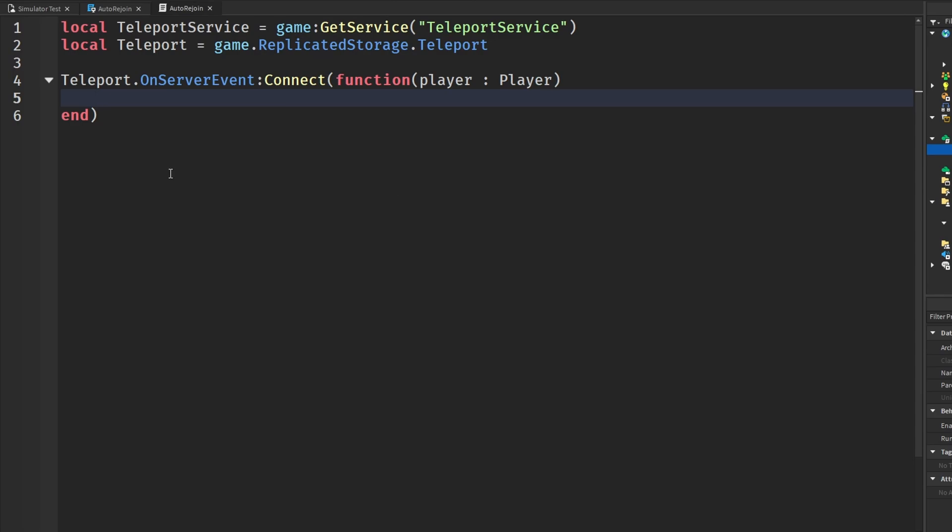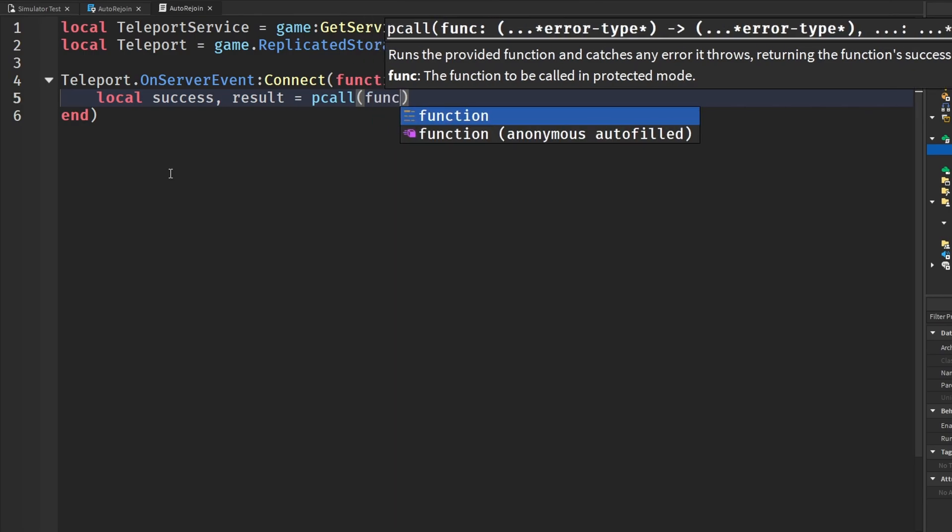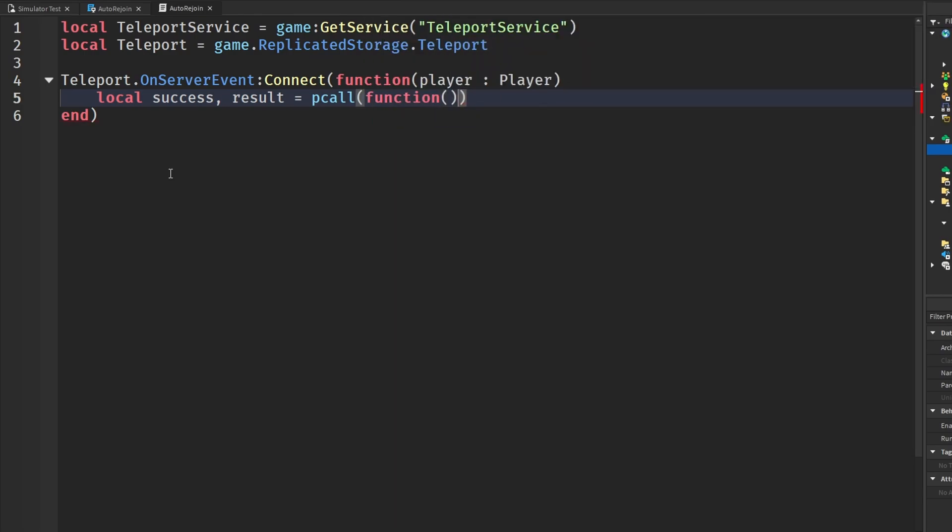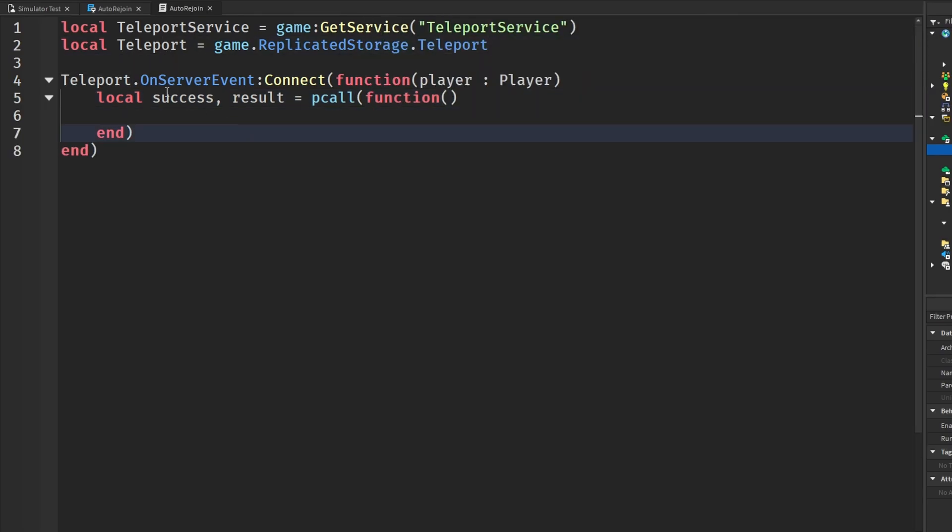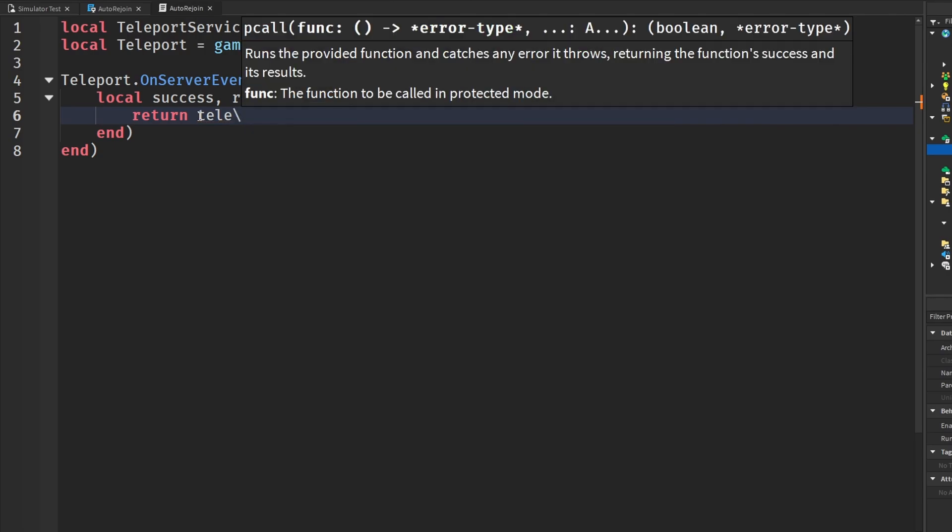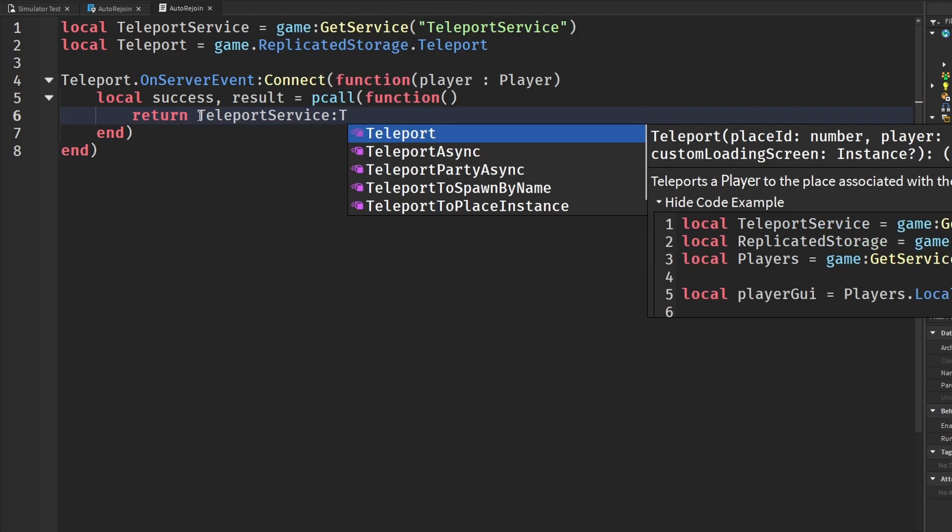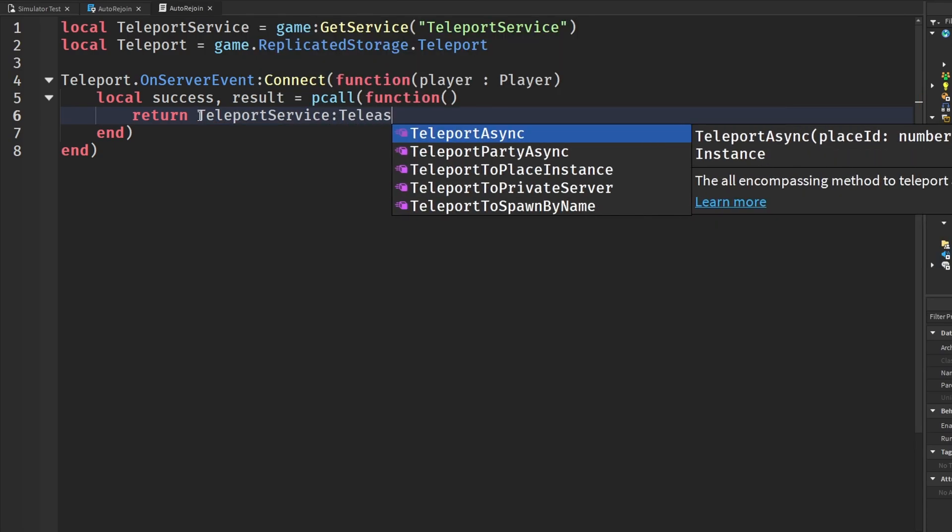And then we are going to make a new pcall. So success results will be go to a pcall and then function. And we are doing this because teleports can actually fail. So we want to know that result when we're teleporting. And then we're going to return teleport service teleport async.